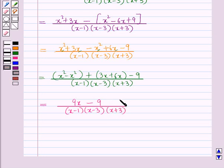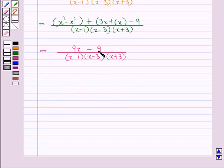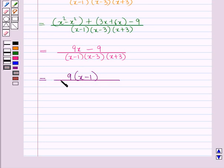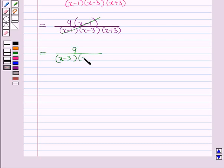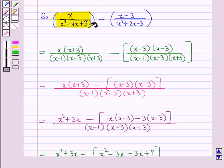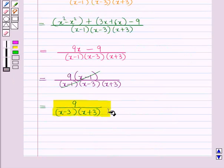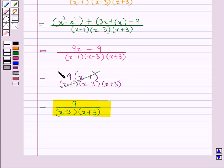Now we have to write this fraction in its lowest terms. Taking 9 as the greatest common factor from the numerator, we get 9 times x minus 1, all over x minus 1 times x minus 3 times x plus 3. Cancelling the common factor x minus 1 from numerator and denominator, this equals 9 upon x minus 3 times x plus 3. So on subtracting these two rational expressions, we obtain 9 upon x minus 3 times x plus 3. This is the required answer.